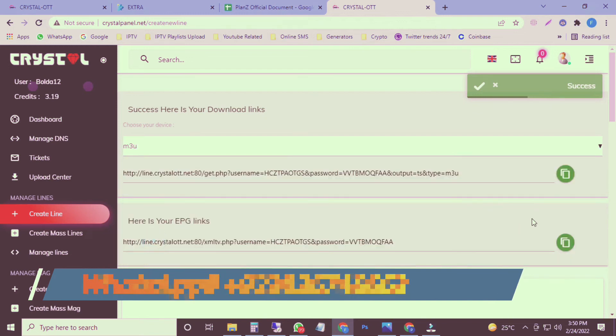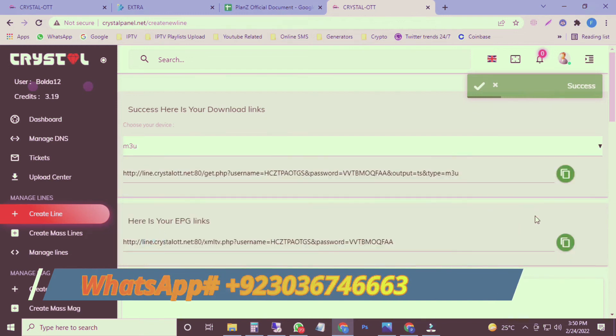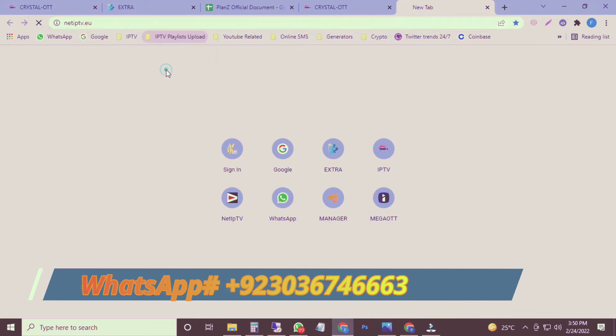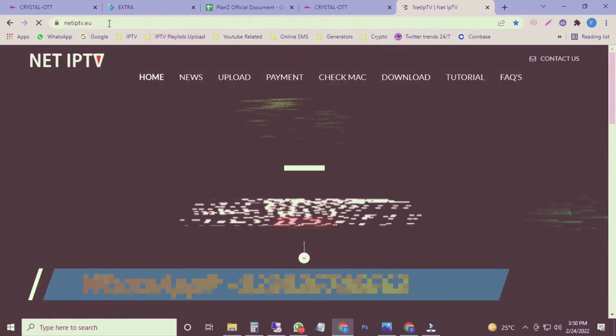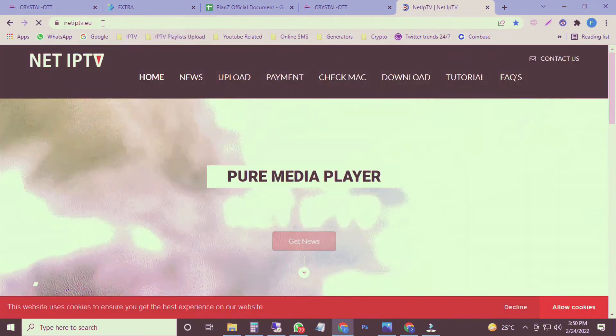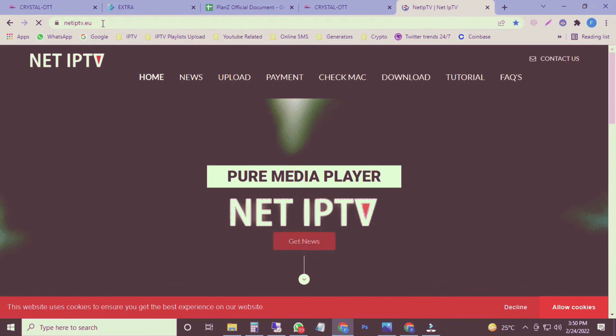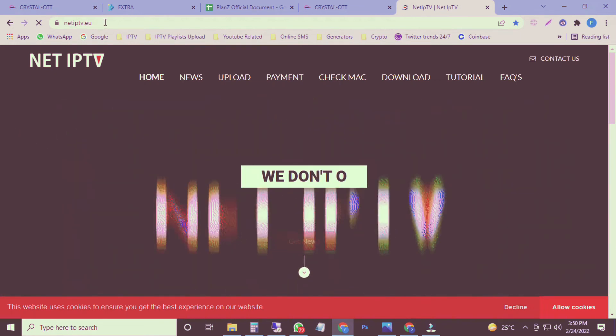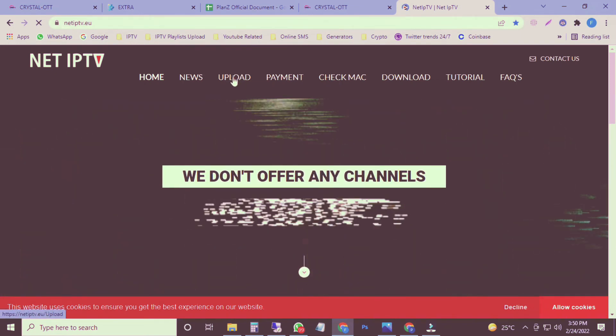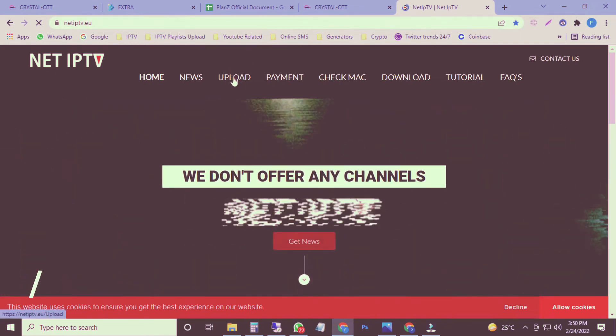After that, click on submit. Here the output, we have to select M3U playlist because our NET IPTV can accept M3U link only for uploading playlist on NET IPTV. I have to go on the NET IPTV website. That's the link, netiptv.eu. I will go on upload section.